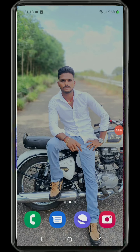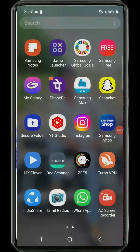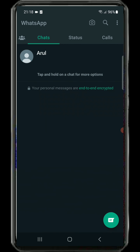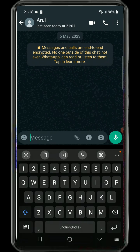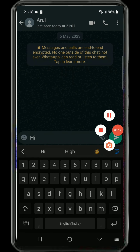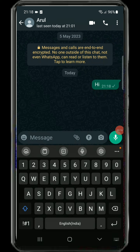You can open WhatsApp on your mobile and open a number to display. You can click the number, say hi, and send a message. You can send a message from 3 days ago, delete that message, and send a new message. You can update the message from WhatsApp and send a message.